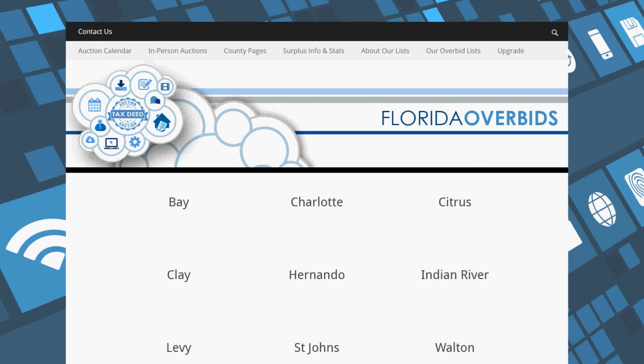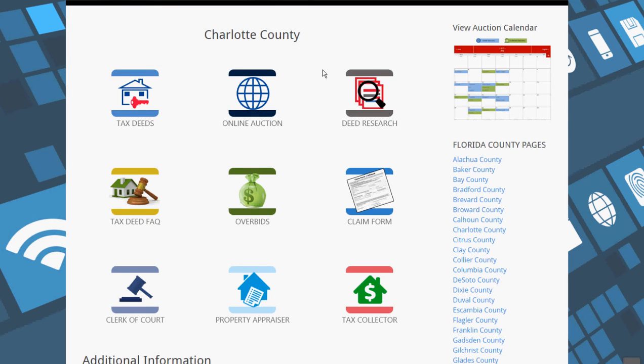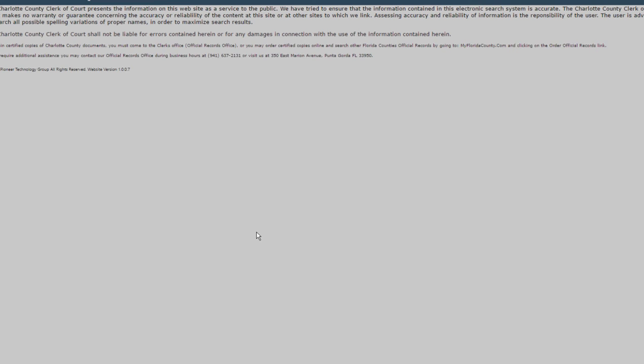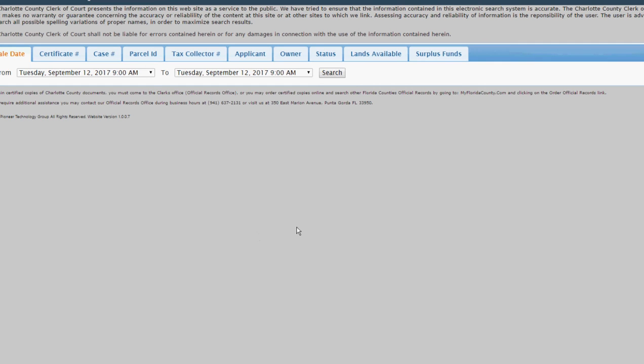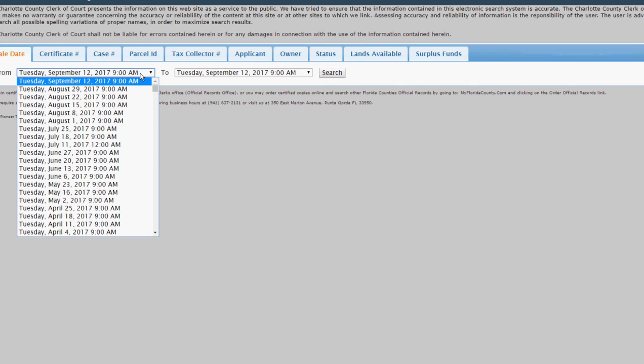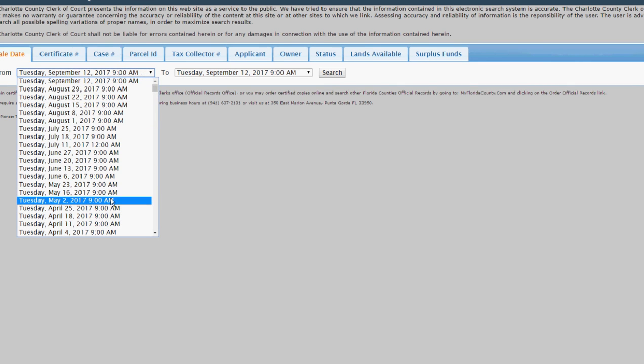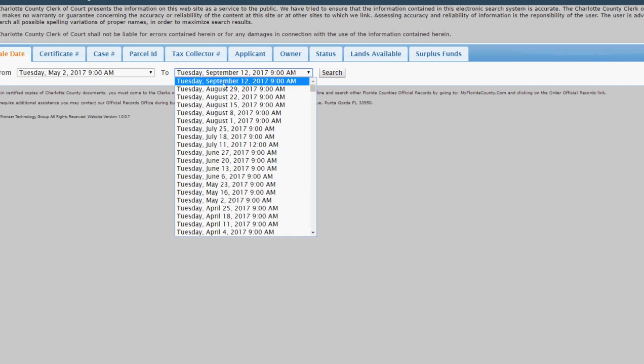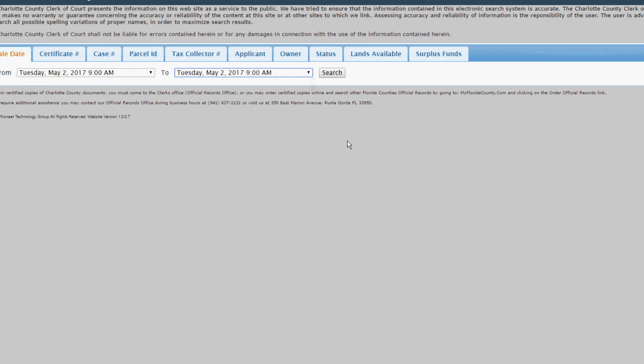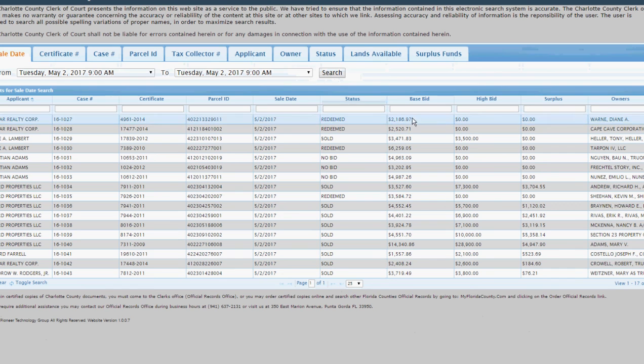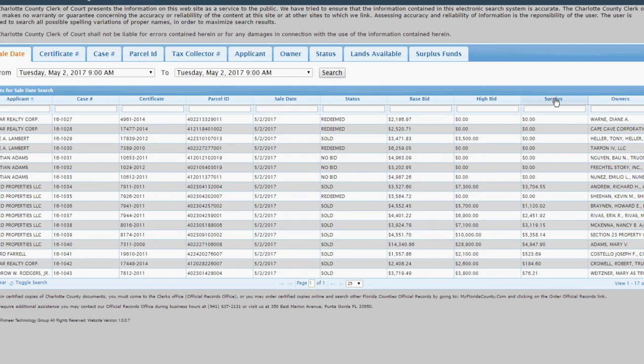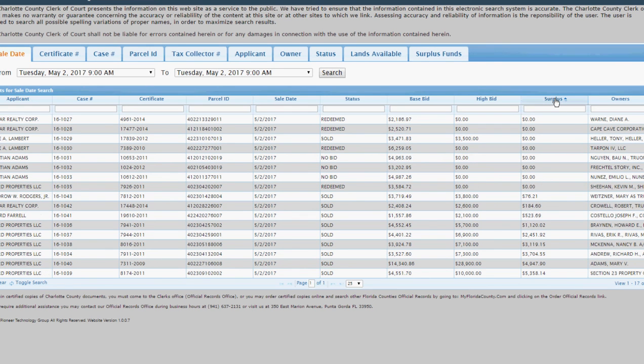On each of the county pages, you would just click on overbids. This is for Charlotte, and then you choose the auction date from where you want to get the surplus. We're just going to choose May 2nd and search. This column shows you the surplus. This column shows you who is owed the surplus, and you can sort by the columns too.